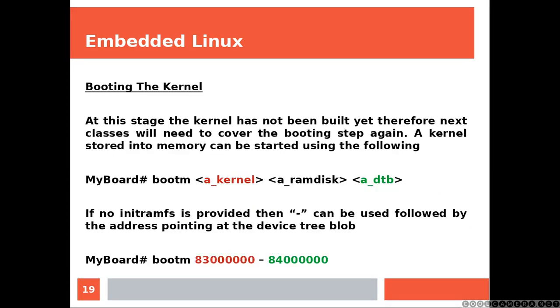And now, you have enough information to start any kernel stored into memory. At this stage, the kernel has not been built yet. Therefore, next classes will need to cover the booting step again.